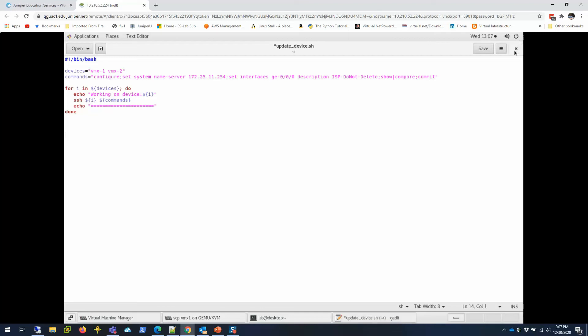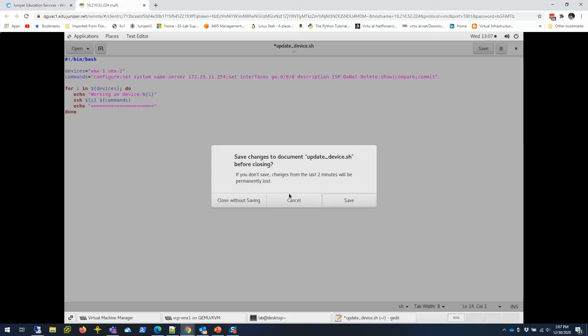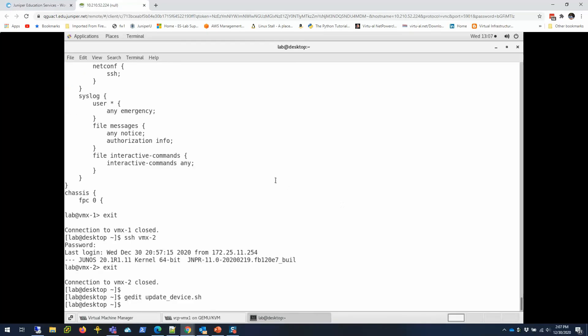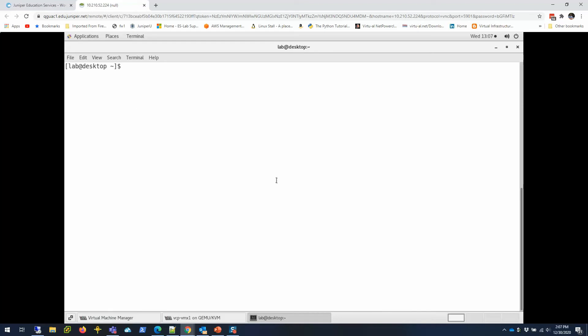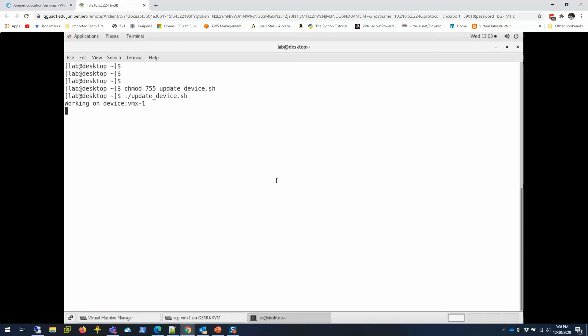I'm going to close it out—actually, save it because I think I may have changed something. Let me clear my screen and I'm going to run the script. Once I create the script, I have to make sure this script is executable, and you can do that by doing chmod 755 update. That makes this script executable, and then to run it I just do like this: update_device.